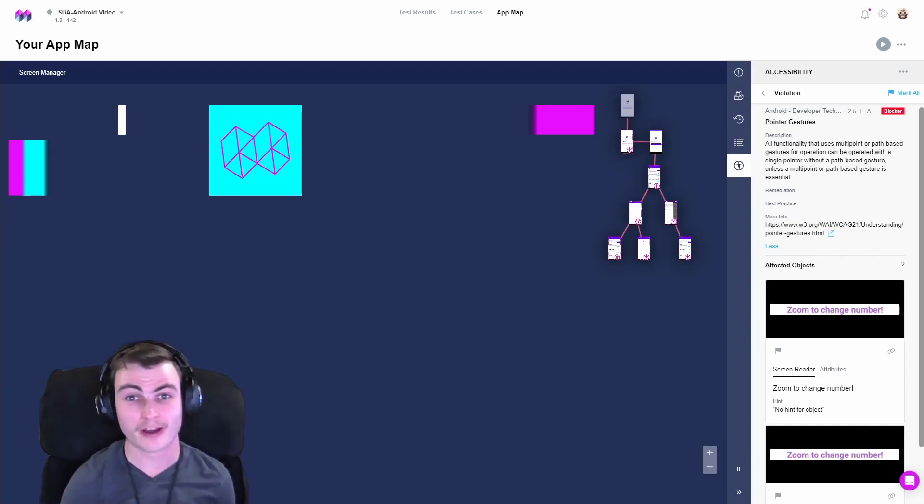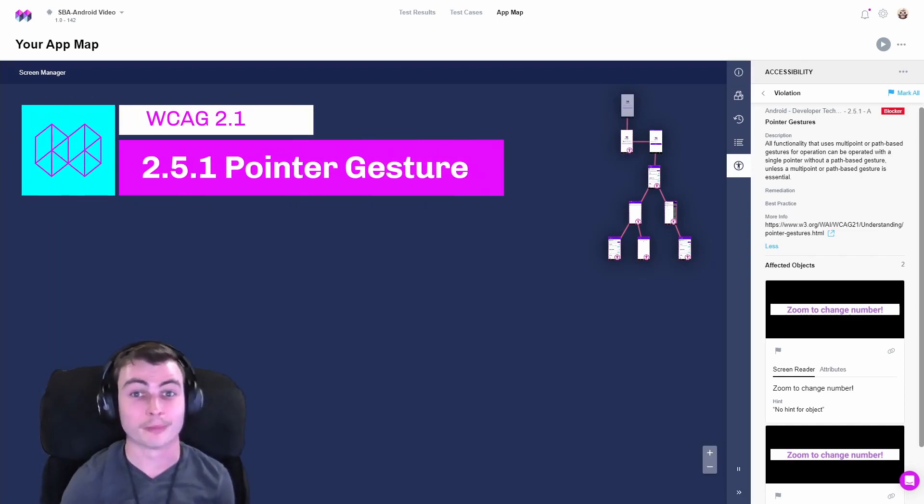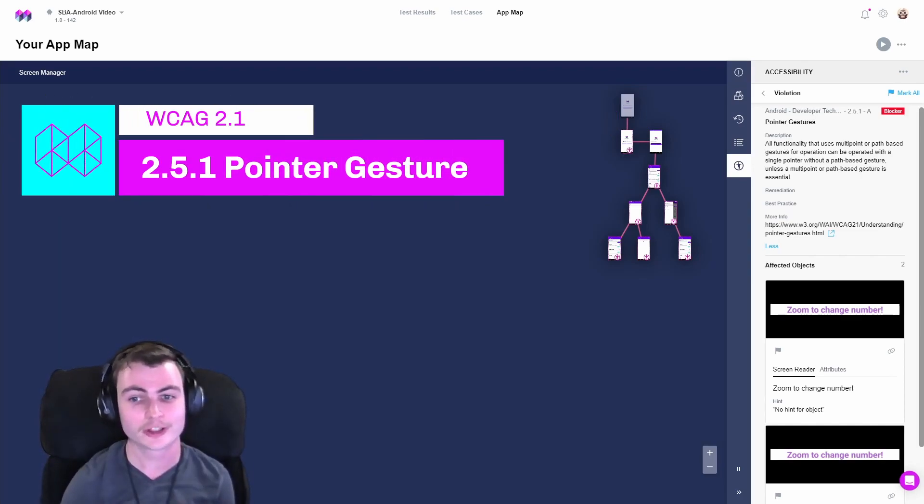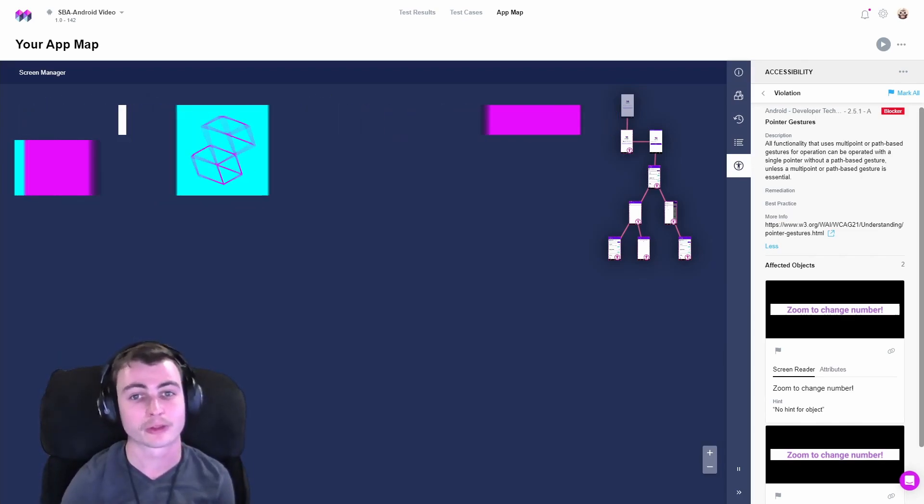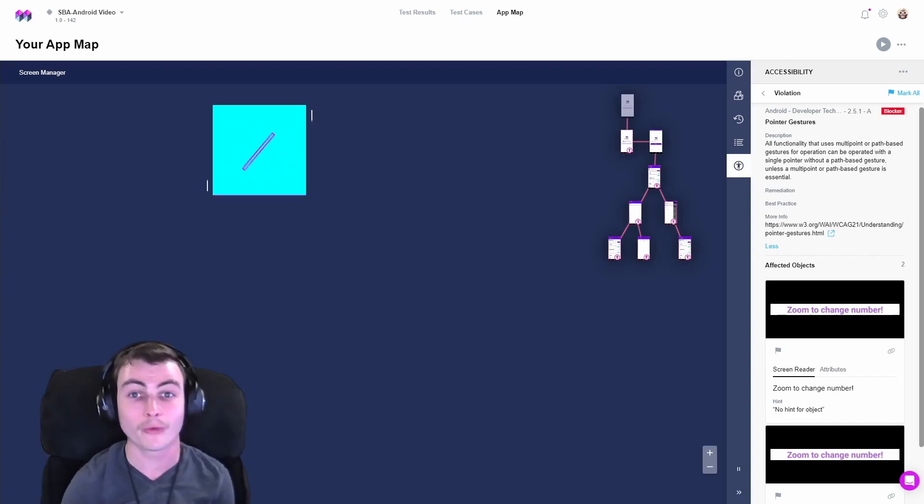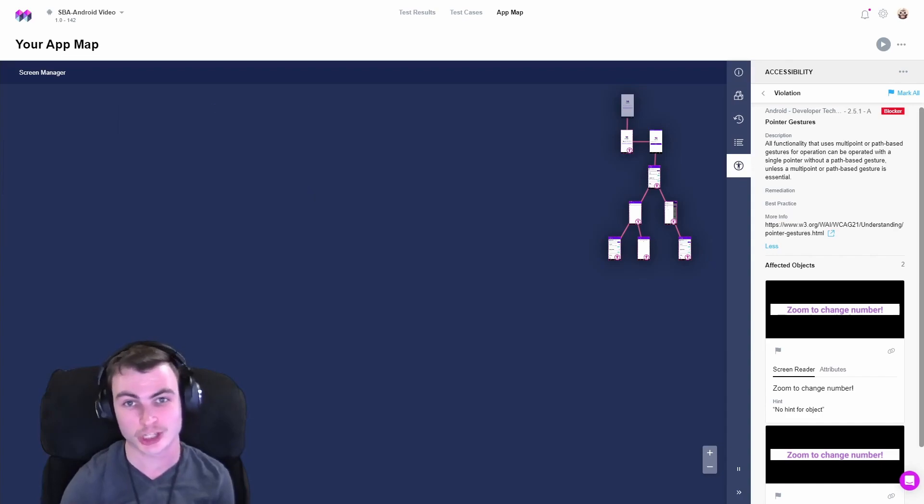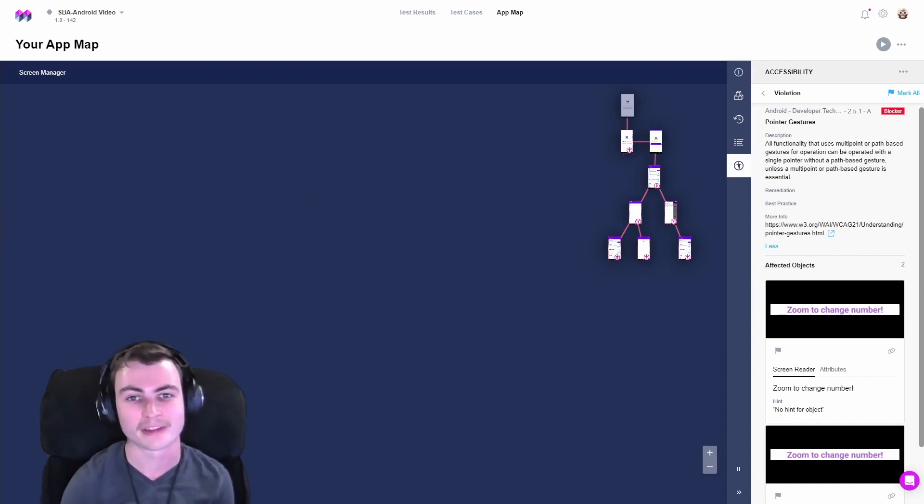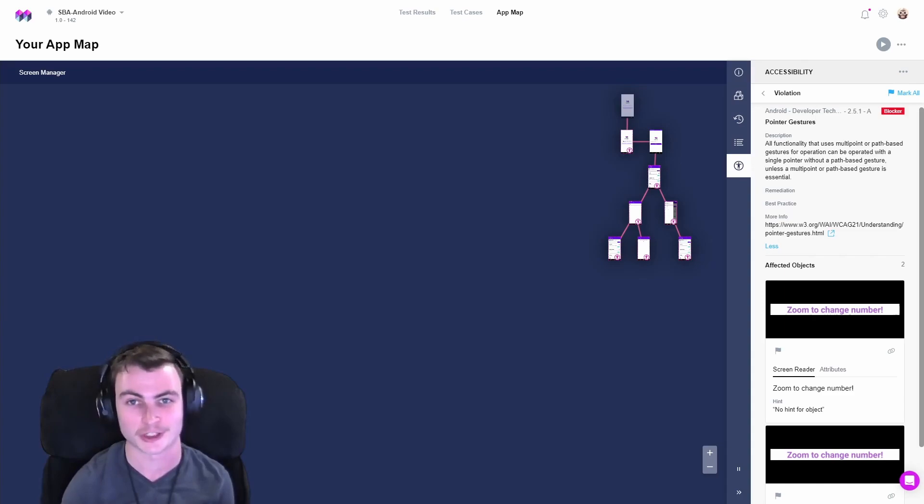WCAG 2.5.1, titled Pointer Gestures, states that all functionality that uses multipoint or path-based gestures can be operated using a single pointer without path-based gestures.